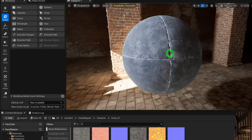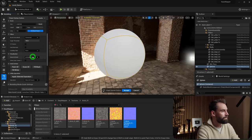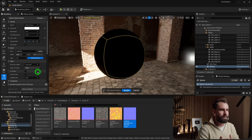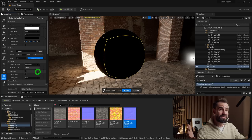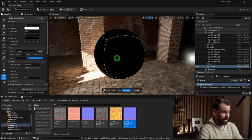Go to Attributes → Paint Vertex Colors. The visualization mode doesn't matter much — leave it as Lit Vertex Color for now. We need to Fill Black across all channel filters, because most models will have pure white vertex colors by default. Now we can get started painting.